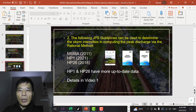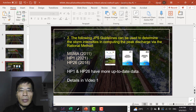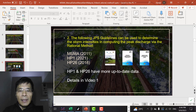The following guidelines are used to determine the storm intensity in computing the peak discharge using the rational method. Note that the rational method consists of Q = CIA / 360, so the intensity I must be computed.